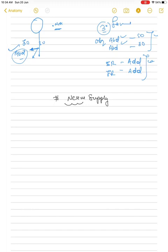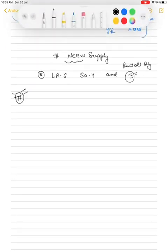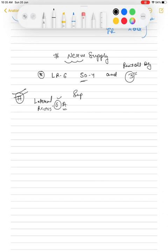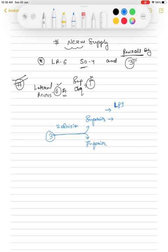Now we will see the nerve supply. Lateral rectus is supplied by the 6th nerve — abducens nerve. Superior oblique is supplied by the 4th nerve — trochlear nerve. The remaining five extraocular muscles are supplied by the 3rd nerve — oculomotor nerve — which has two divisions: superior division (supplying LPS and superior rectus) and inferior division (supplying inferior oblique, inferior rectus, and medial rectus).